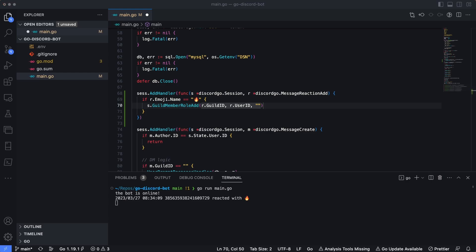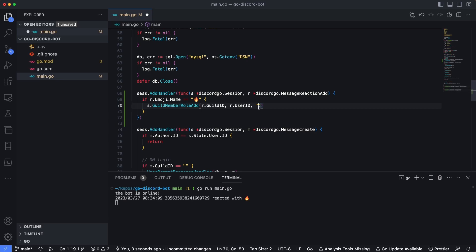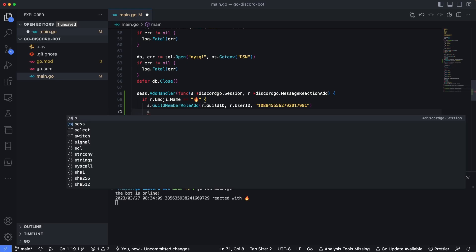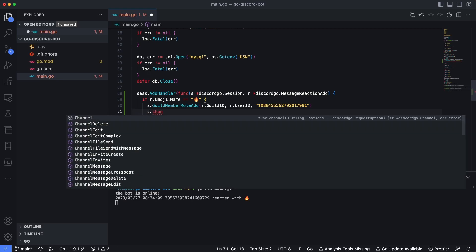So we'll say s.guildMemberRoleAdd and then pass in r.guildID as the first thing we need to pass in. r.userID is the second. And then finally, we need to pass in the role name itself. So the way you would typically get this is if you have Discord developer mode enabled, you right click on the role name and then select copy ID. I already have a fire role set up with the ID copied off here. So I'm just going to paste that ID in here.